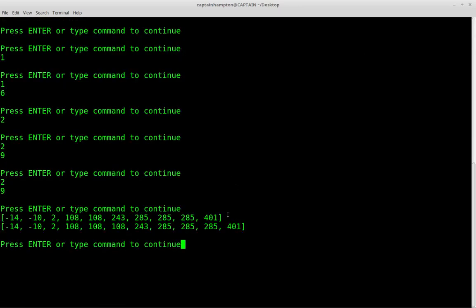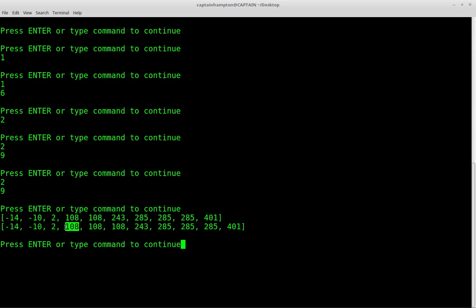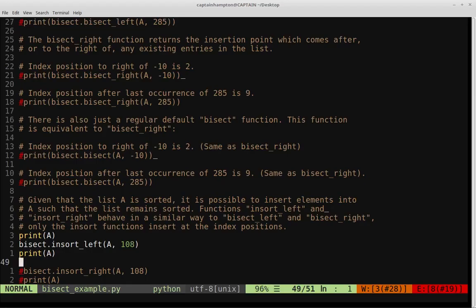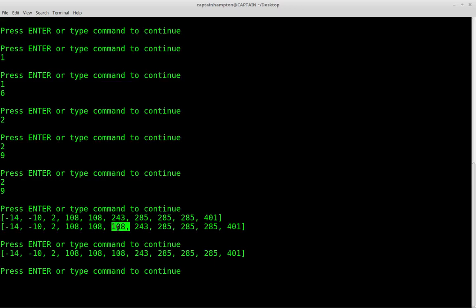We see the initial list as before, and then the extra 108 is inserted here — this is the new 108. We can also do the same thing but putting the element on the right rather than the left. We'll get a list that looks nearly identical because we can't easily tell from looking where the 108 wound up. But the new 108 in the insort_left call is on the leftmost side, and the new 108 in the insort_right call is on the rightmost side.